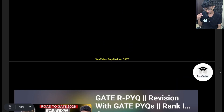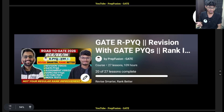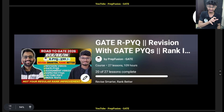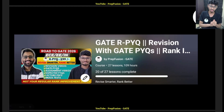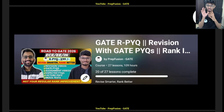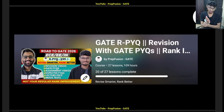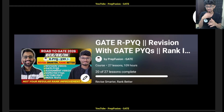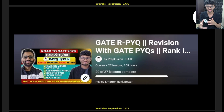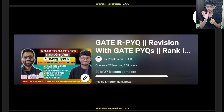Those videos are mainly from the RPYQ series, and recently I have added more videos to the playlist. I'll show you what videos I have added. Make sure you at least watch those videos, or at least try to go to the questions part — where I am solving the questions. Initially I explain the theory and then I start with the questions.